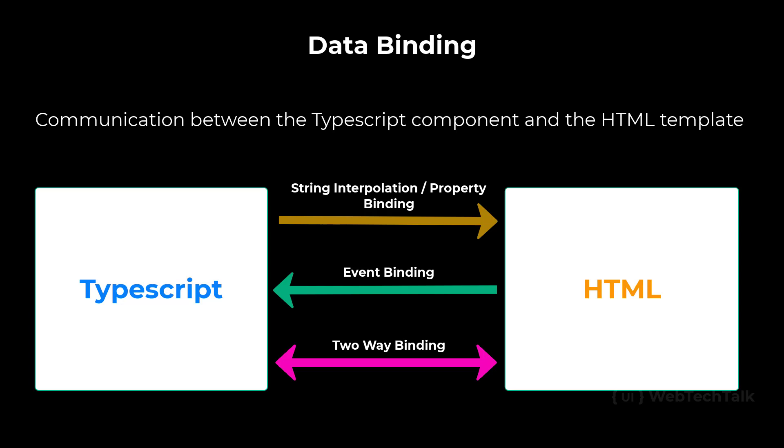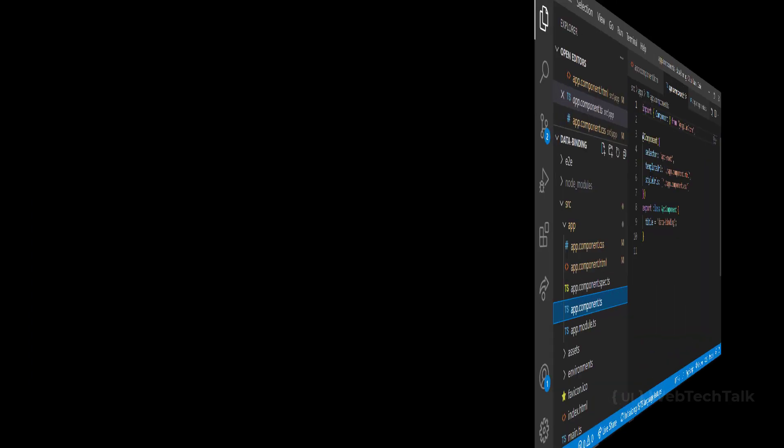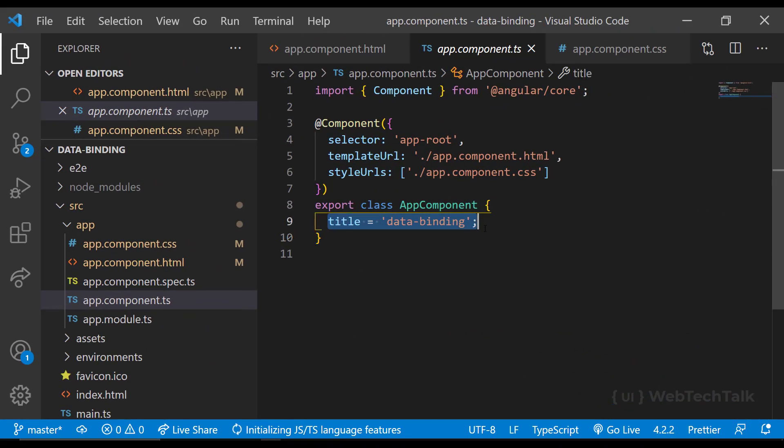String interpolation. If you want to send data from the TypeScript component to the HTML template, we can use string interpolation. Let's see an example.